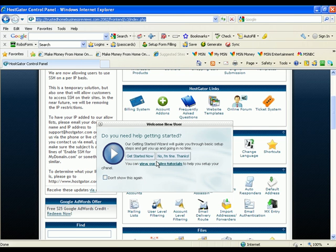And those are the two ways you can log in. You can either go through the link that they sent you via email, or you can go to whatever your domain name is forward slash cpanel. Thanks for watching.